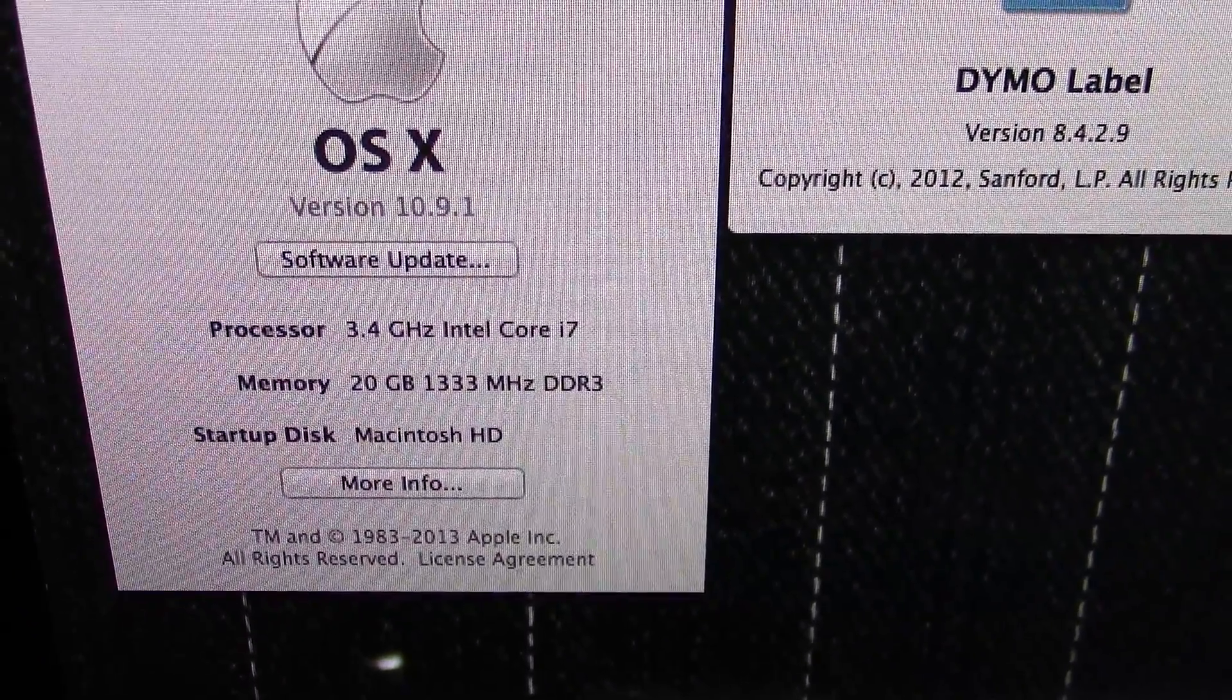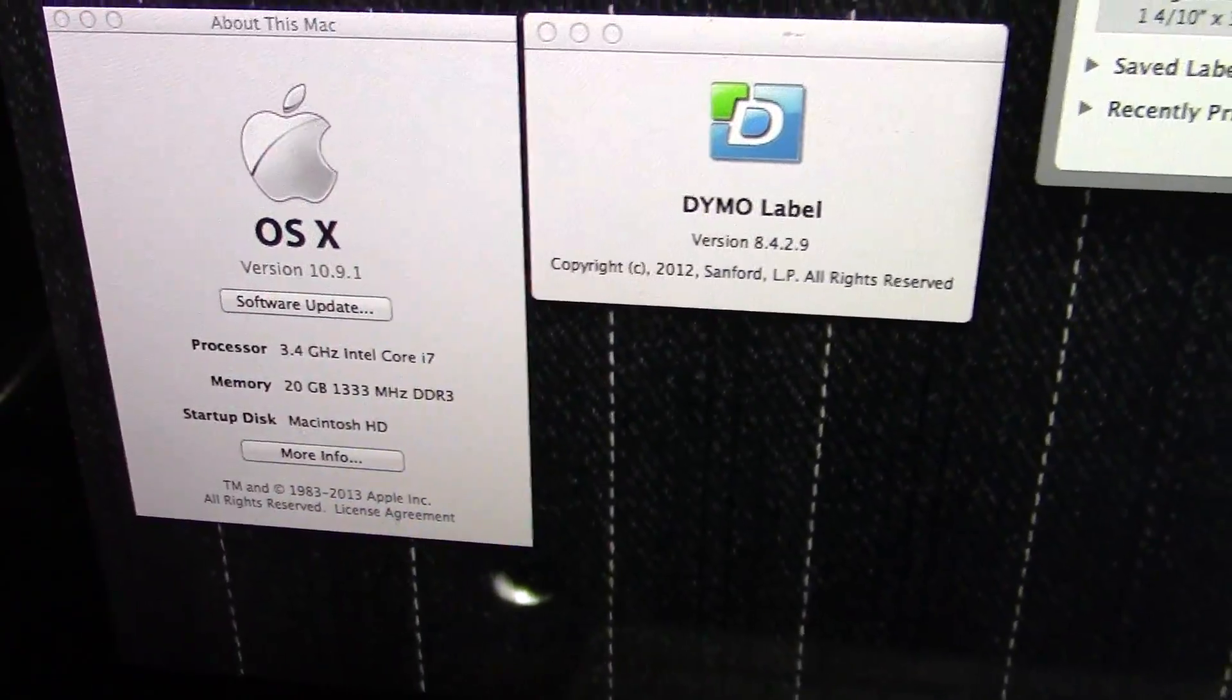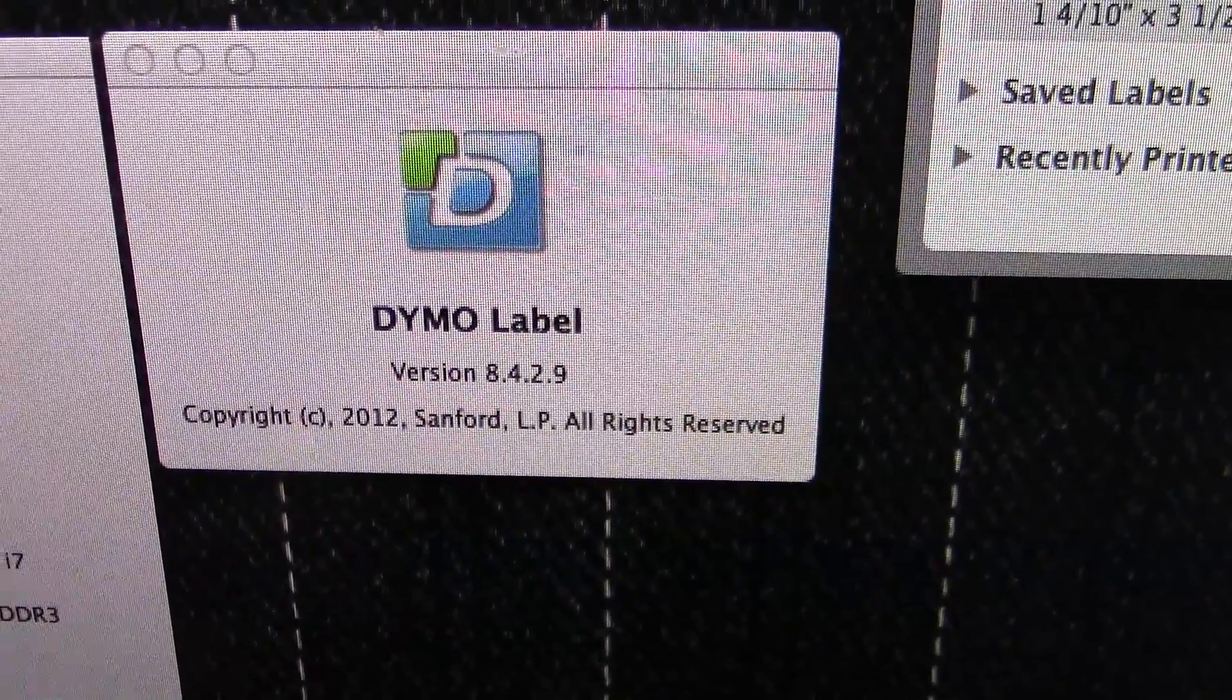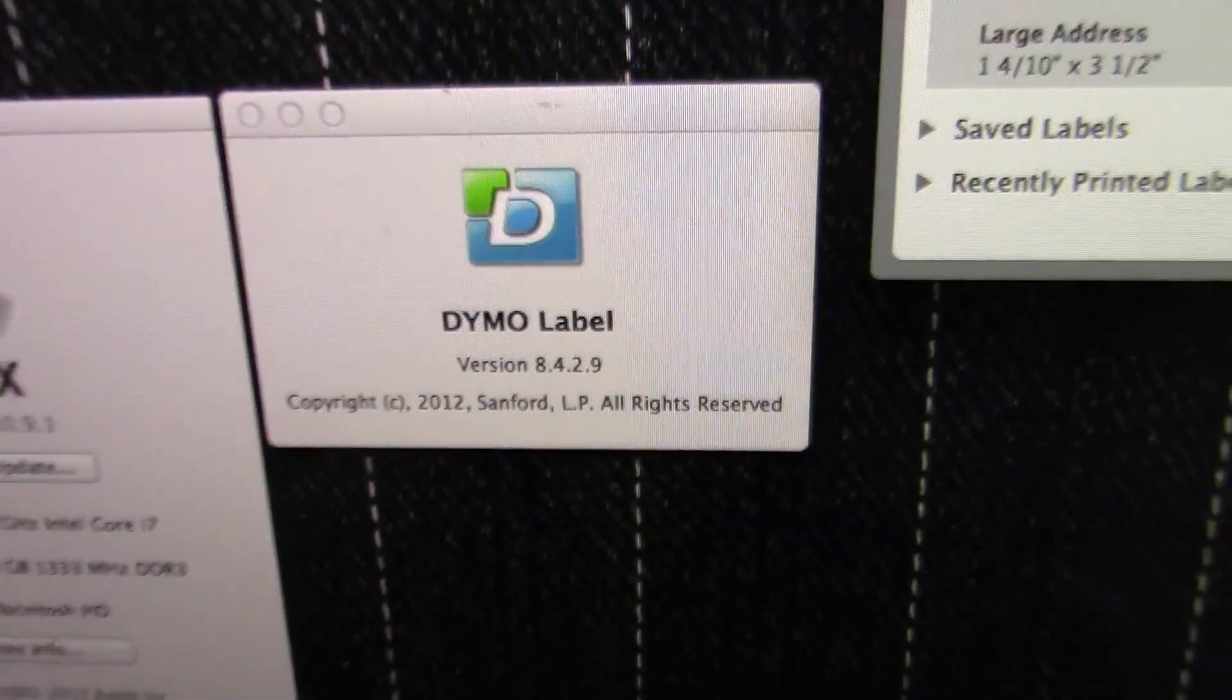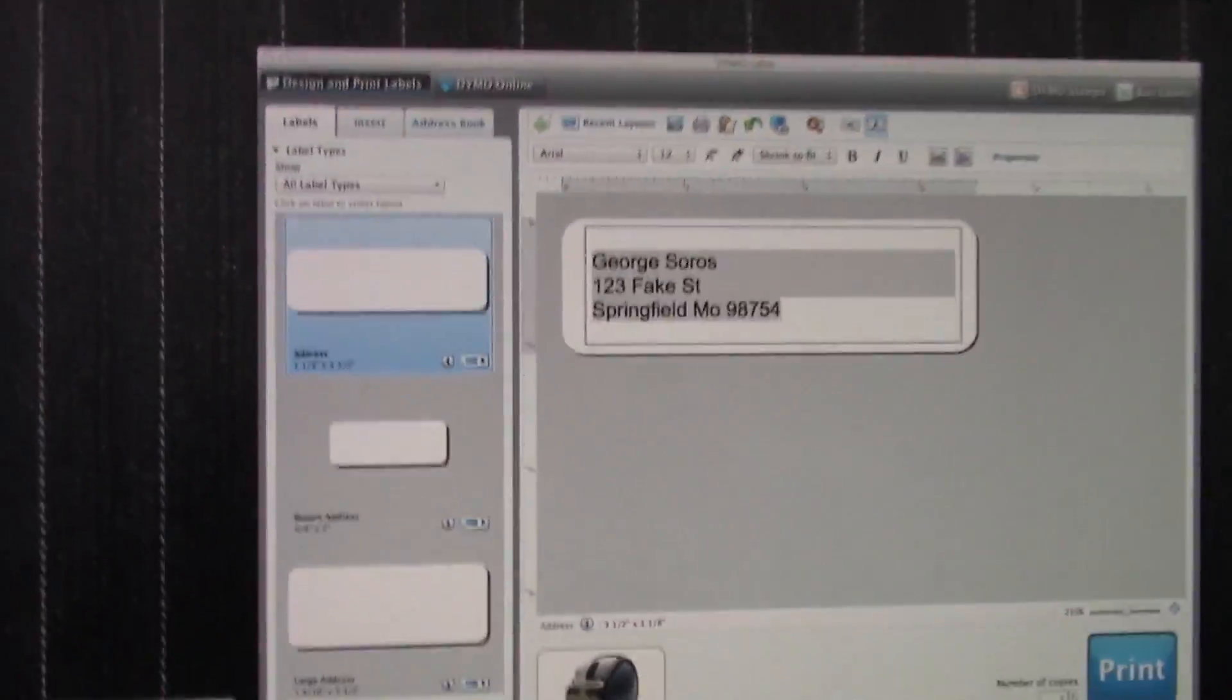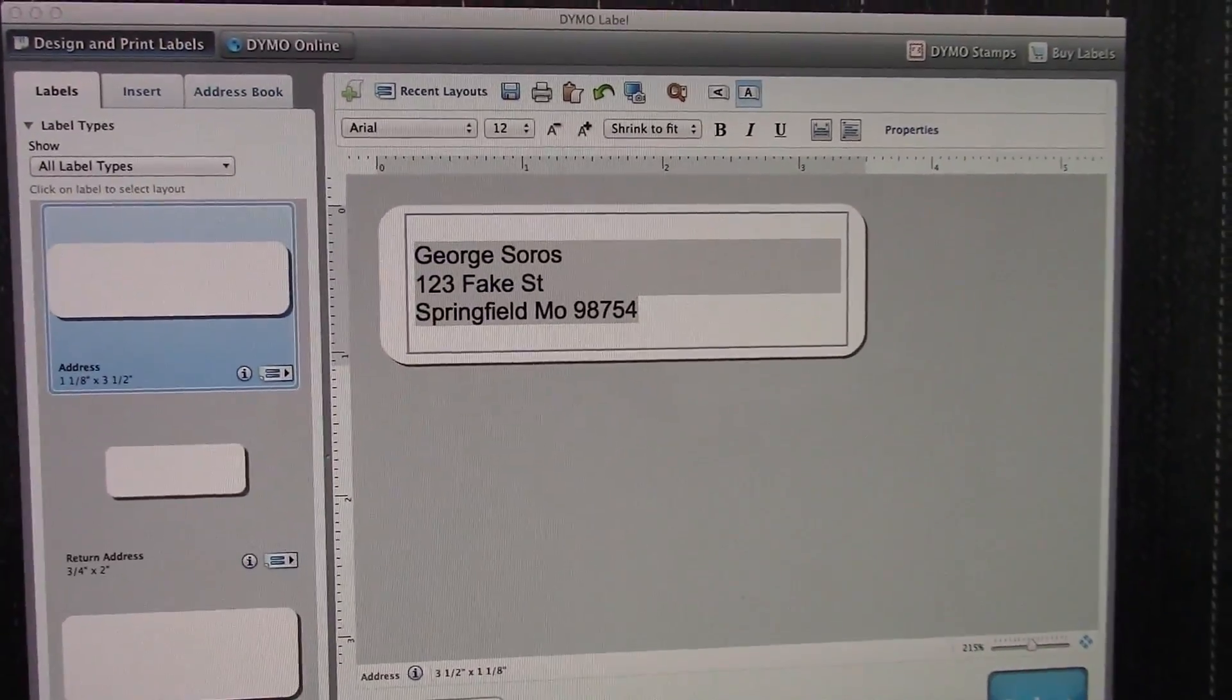There's the specs, so OS 10.9, and there's the specs on what software, Dymo software, where I'm running.